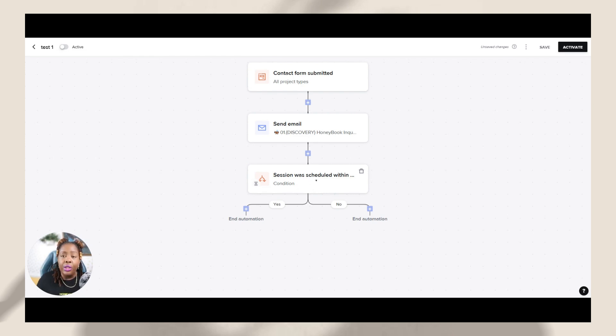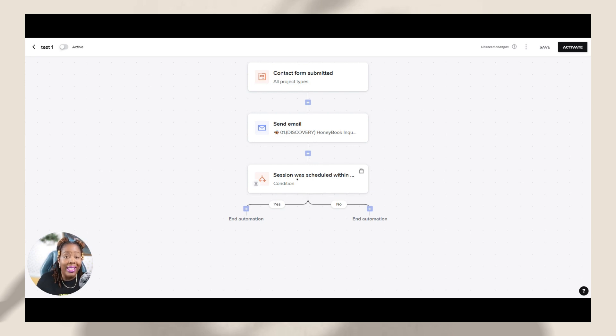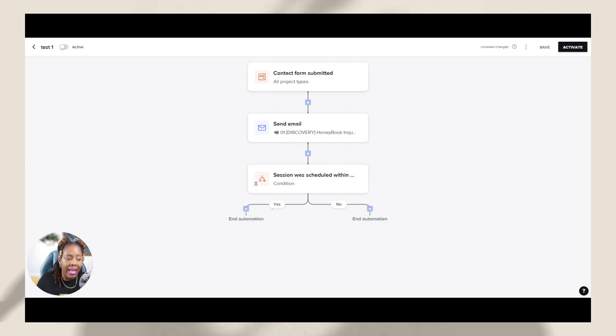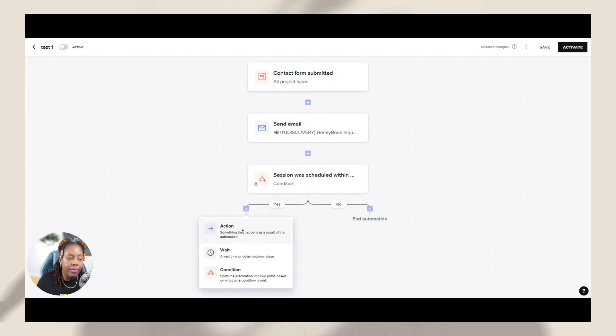So now we have our condition. So if they do this condition, what do you want them to happen? So this is saying condition yes, it was met. If they schedule that clarity call with me, they're going to be taking down this yes category. They're going to be taking down this yes frame here. And then what do I want them to do? So yes, they did it. Okay.